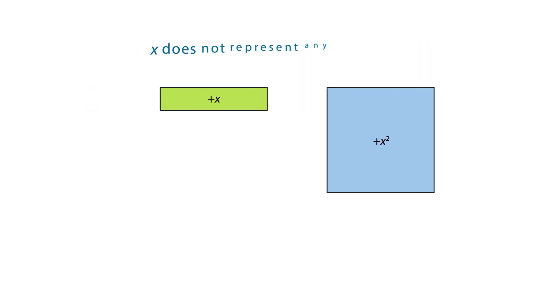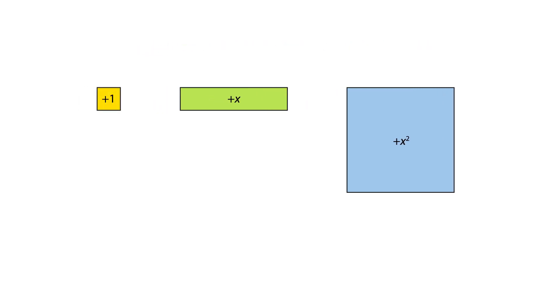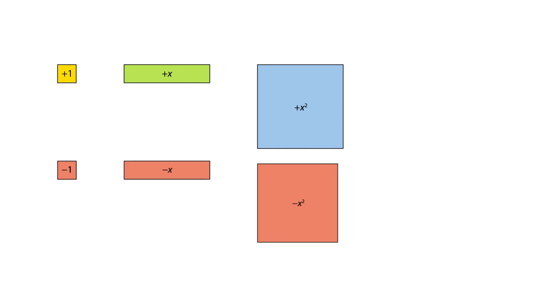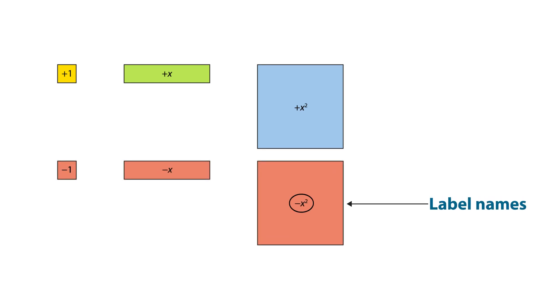The reverse sides of the tiles are coloured red and represent the tile's additive inverse. To support teachers and students with colour vision deficiencies, you can label the tiles with their values.